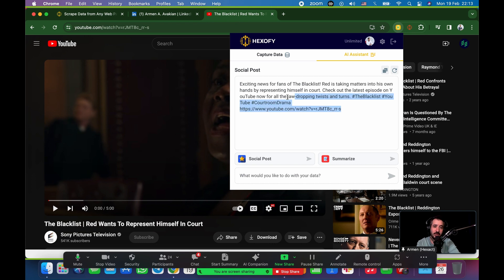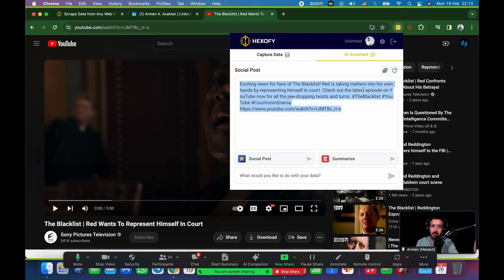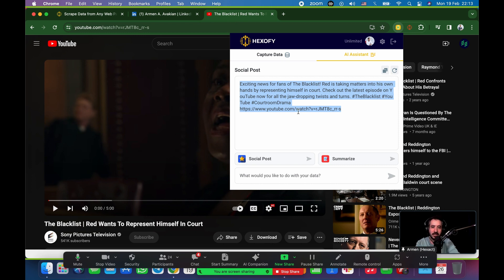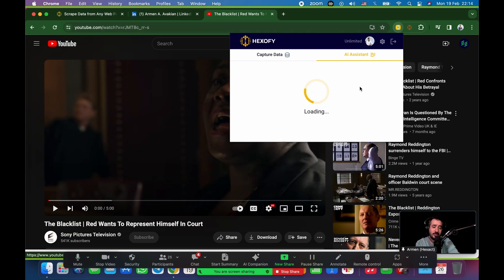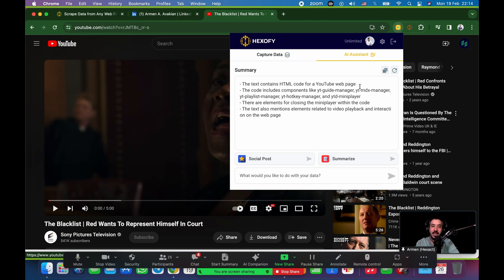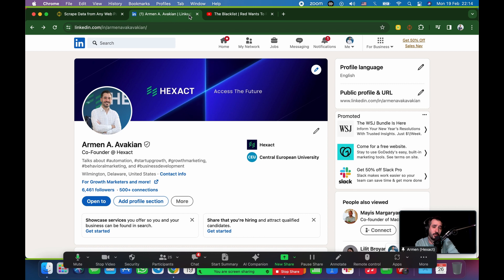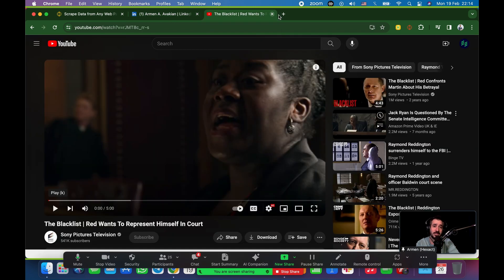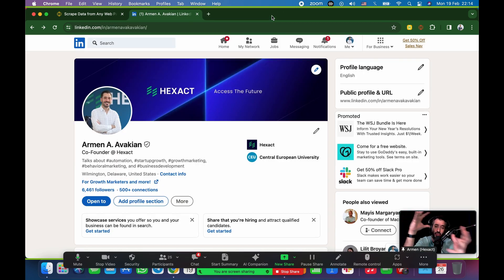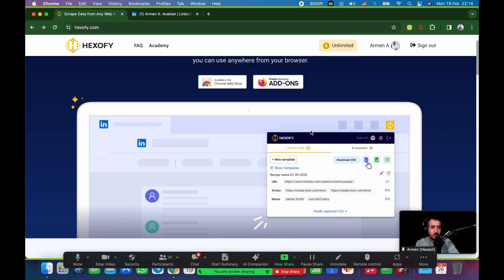So, basically, all I have to do here is just copy this into my Instagram, my ex, or whatever account I want. Exciting news for fans of the blacklist. Red is taking matters into his own hands by representing himself in court. Check out the latest episode on YouTube now for all jaw-dropping twists and turns. The blacklist, hashtag blacklist, hashtag YouTube, hashtag courtroom drama. And, of course, the link to this video. So, this kind of automatically generates social media posts for you. The same goes for summarize. It's an automatic function that I'll just kind of summarize. And, obviously, on the YouTube video, it's kind of pointless. But if you have, like, yeah, it's just going to say text contains this and that. But if you're on, like, a LinkedIn profile, maybe if you're even on, like, a Yelp review site and you're kind of downloading a lot more data and you just want it summarized into, like, a short version of it, that's the button you should be using.